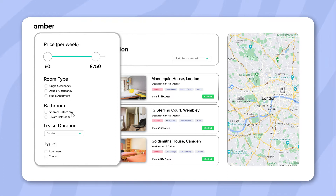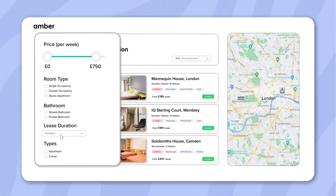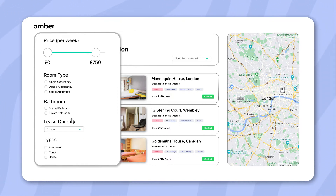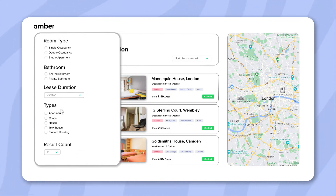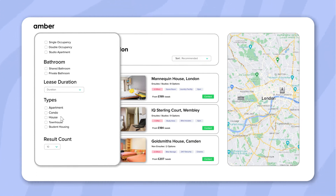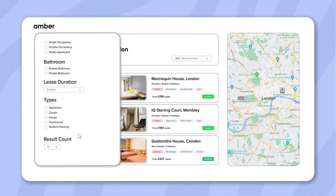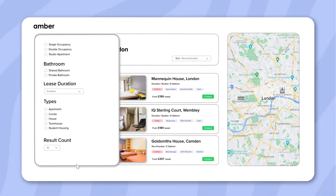You can select the bathroom type, specify the duration of your stay, and select the building type. Various options like a condo or a townhouse are available. You can even set your result count depending on your preference.